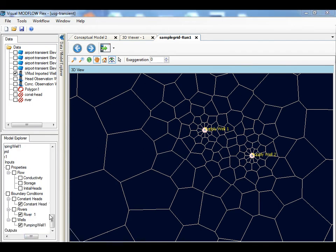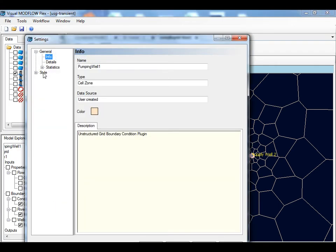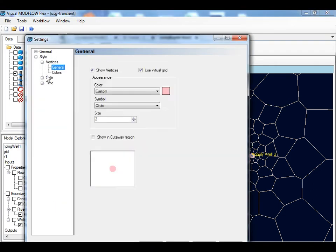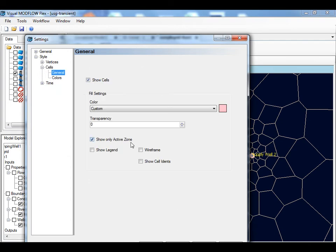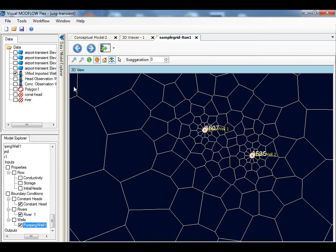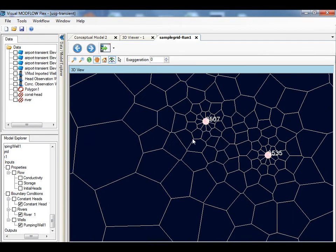For all the boundary condition cells, you can show the node ID. This will assist you when editing the parameter values for individual cells or for a group of cells, and also will help for validating the parameter values in the appropriate ModFlow USG packages.